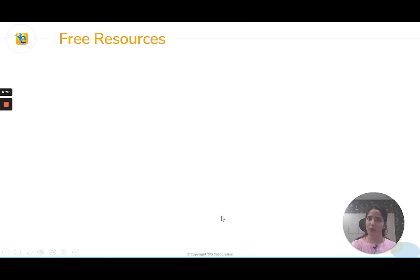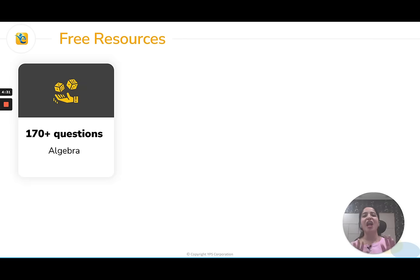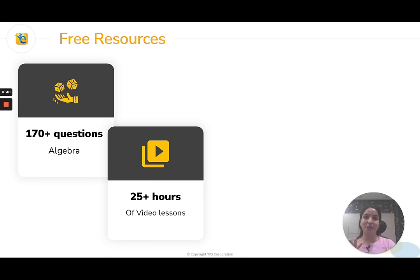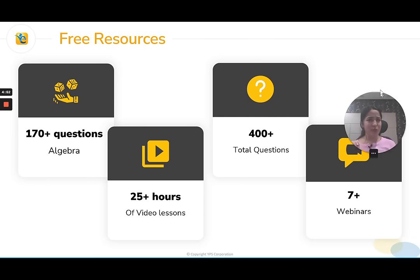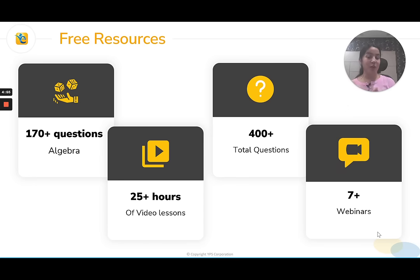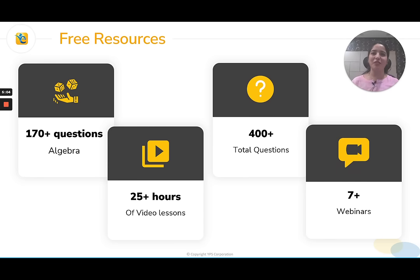The good stuff does not end here — there is more to come. You get a lot of free resources on registering for this webinar: 170 plus questions on algebra on the EGMAT platform, 25 plus hours of video lessons created by world-class top-rated GMAT experts, 400 plus total questions besides algebra, and 7 plus webinars. I am sure nobody would want to miss out on all of this — and that positivity of going in and coming out a lot stronger in a topic that scares you. I hope to see you on the inside. Happy learning.